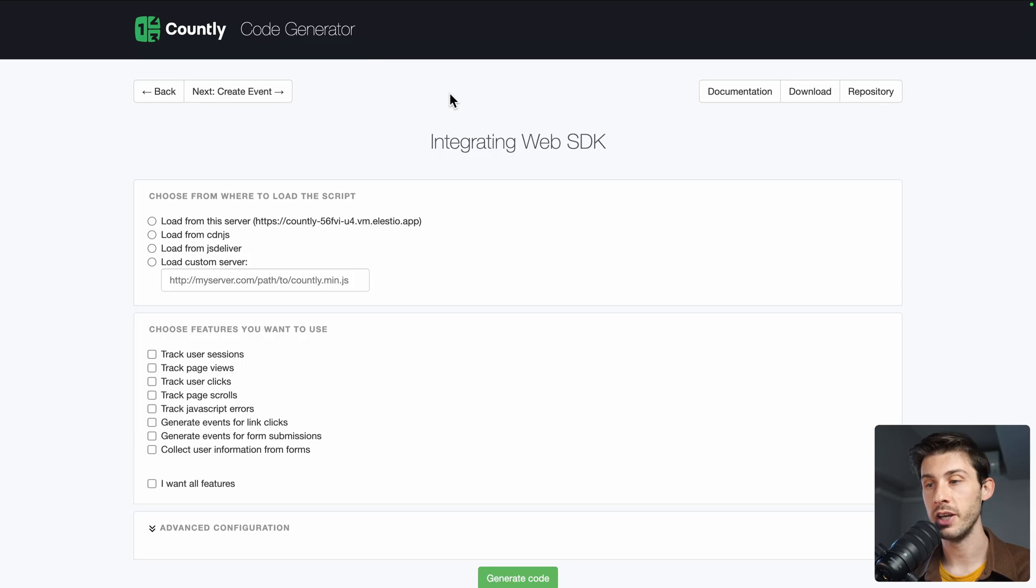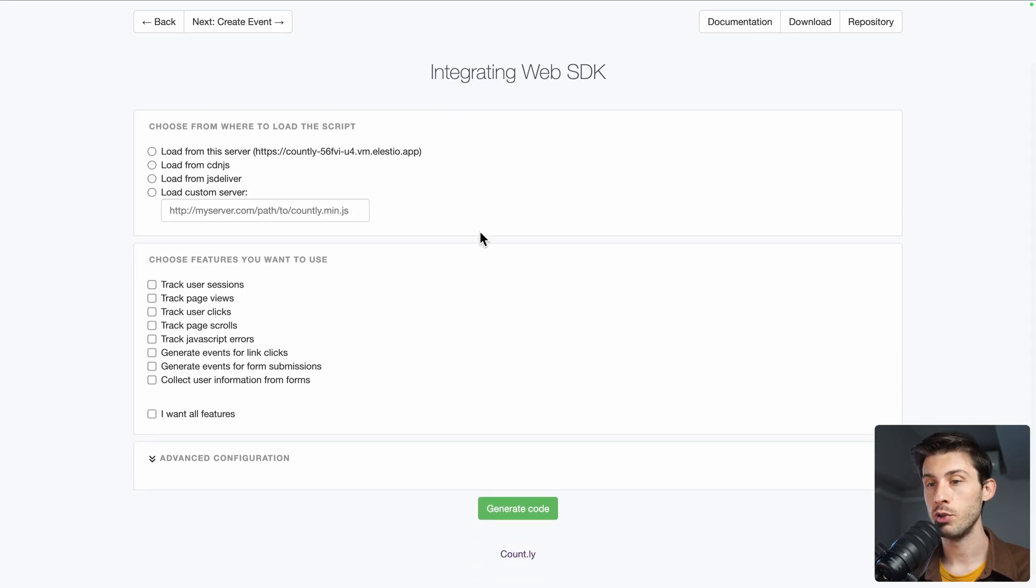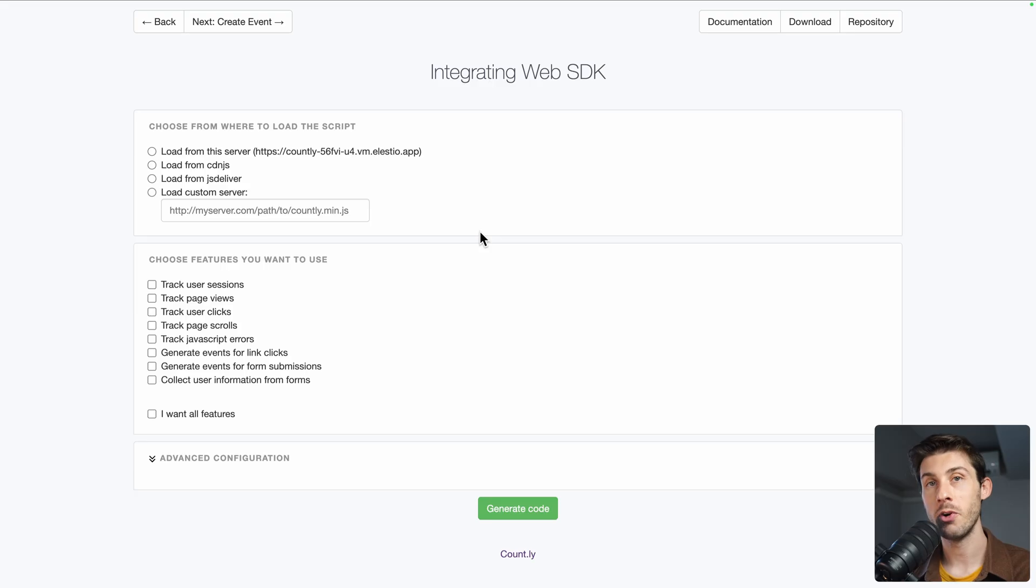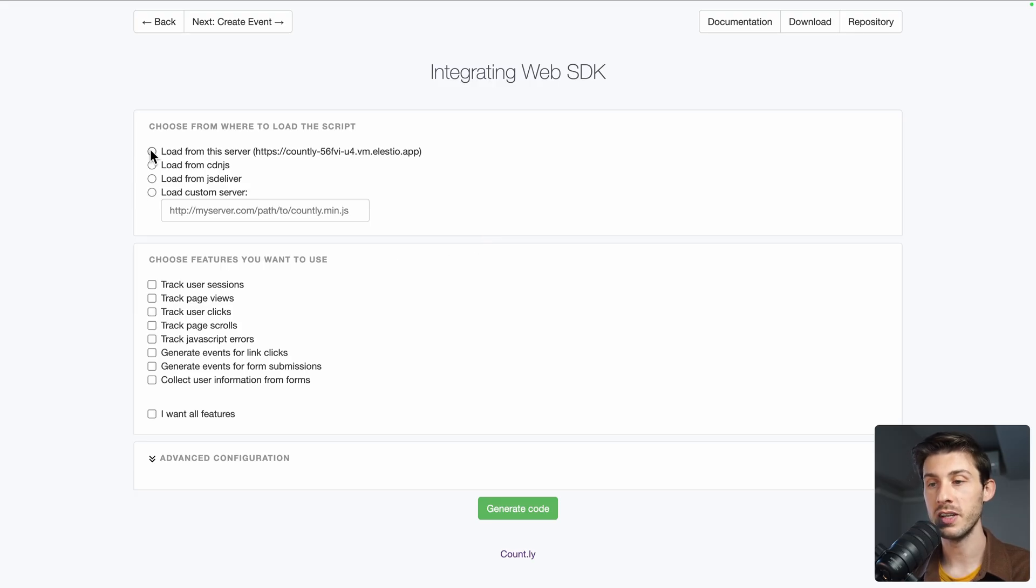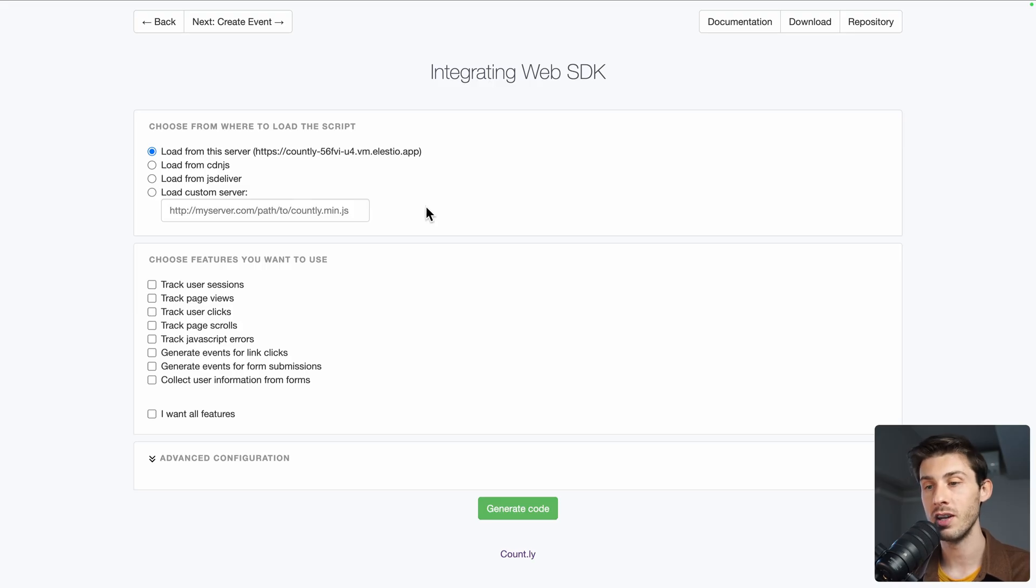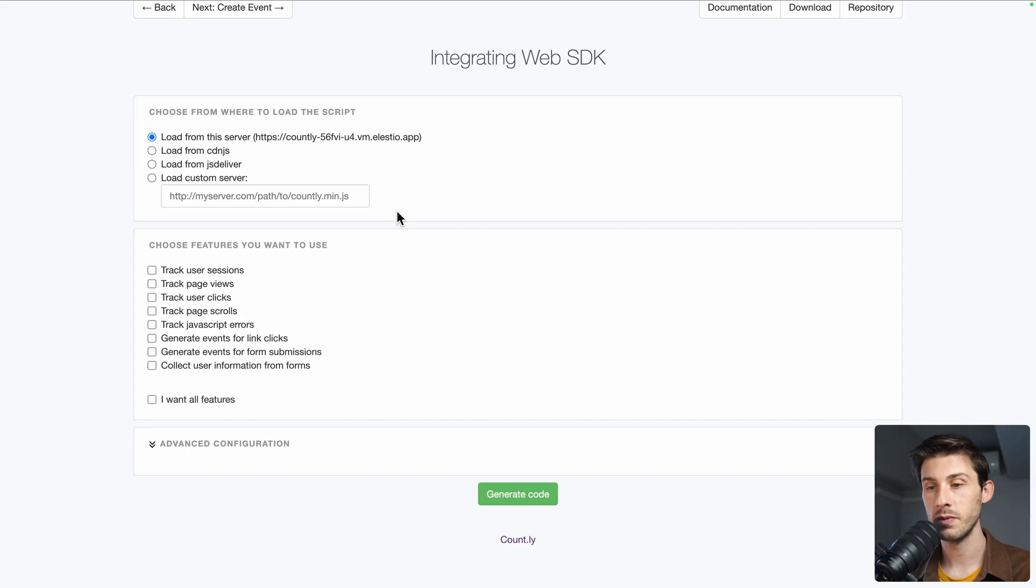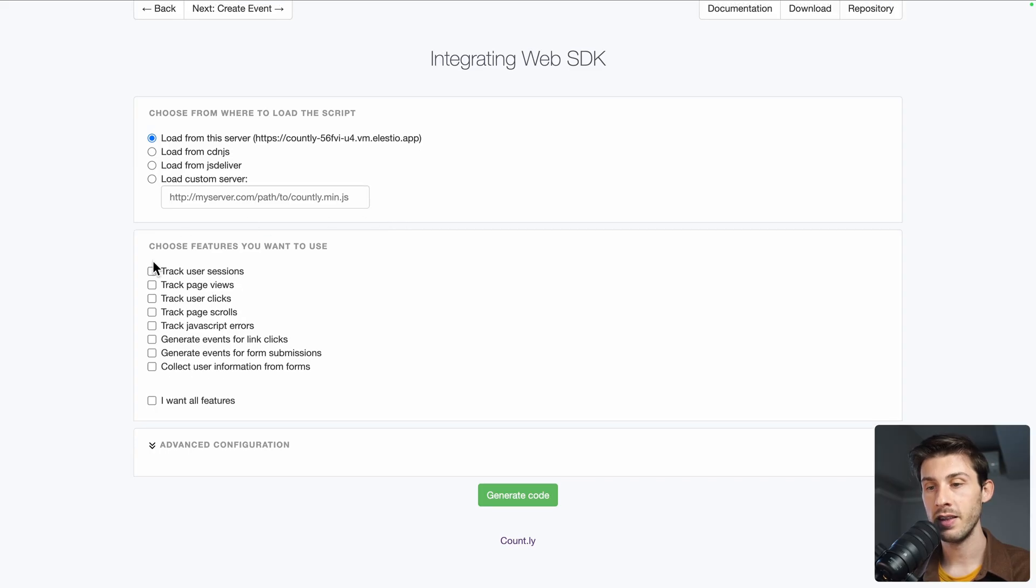What we want to do, we have the choice between if we want to self-host the JS that will be on our website, the first option, or to use CDN.js, jsDelivr, or even a custom URL that is not related to your Countly instance if you have your own CDN. Let's take the first one.